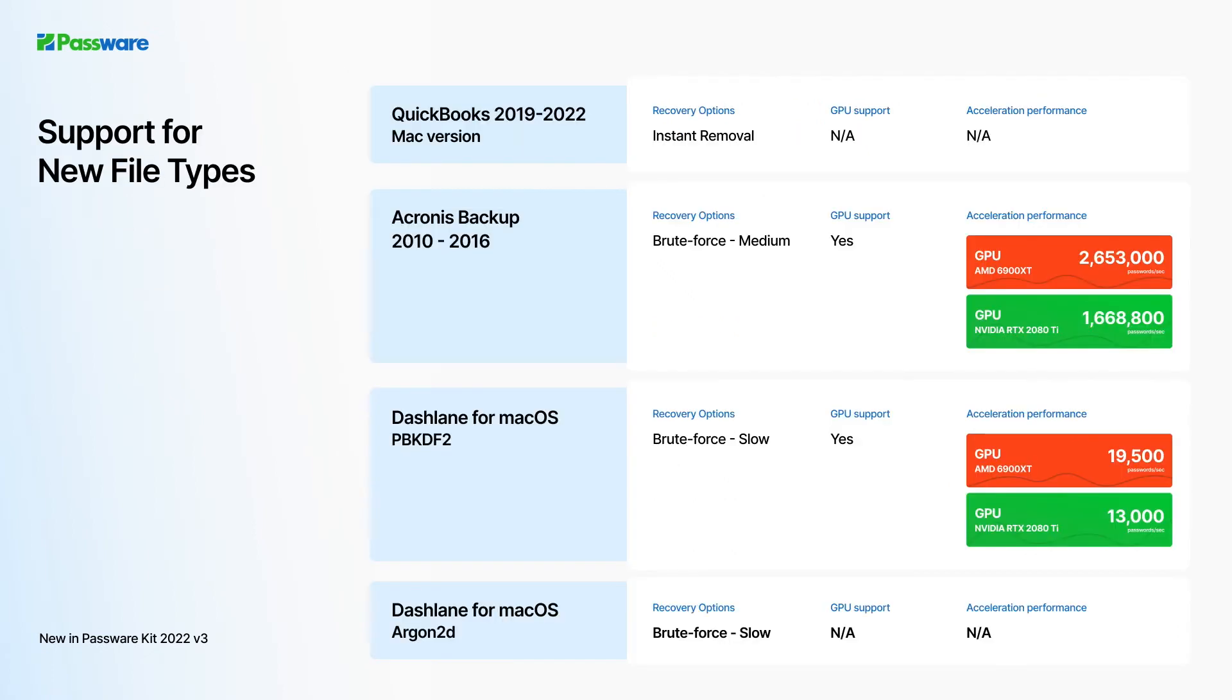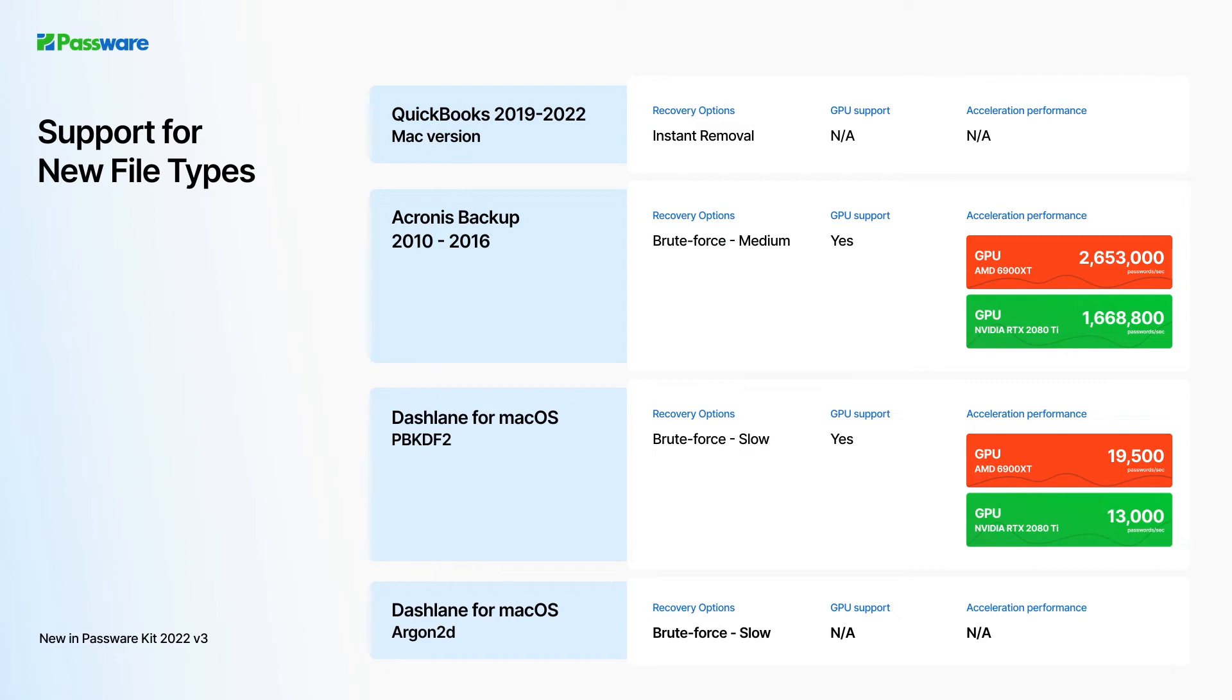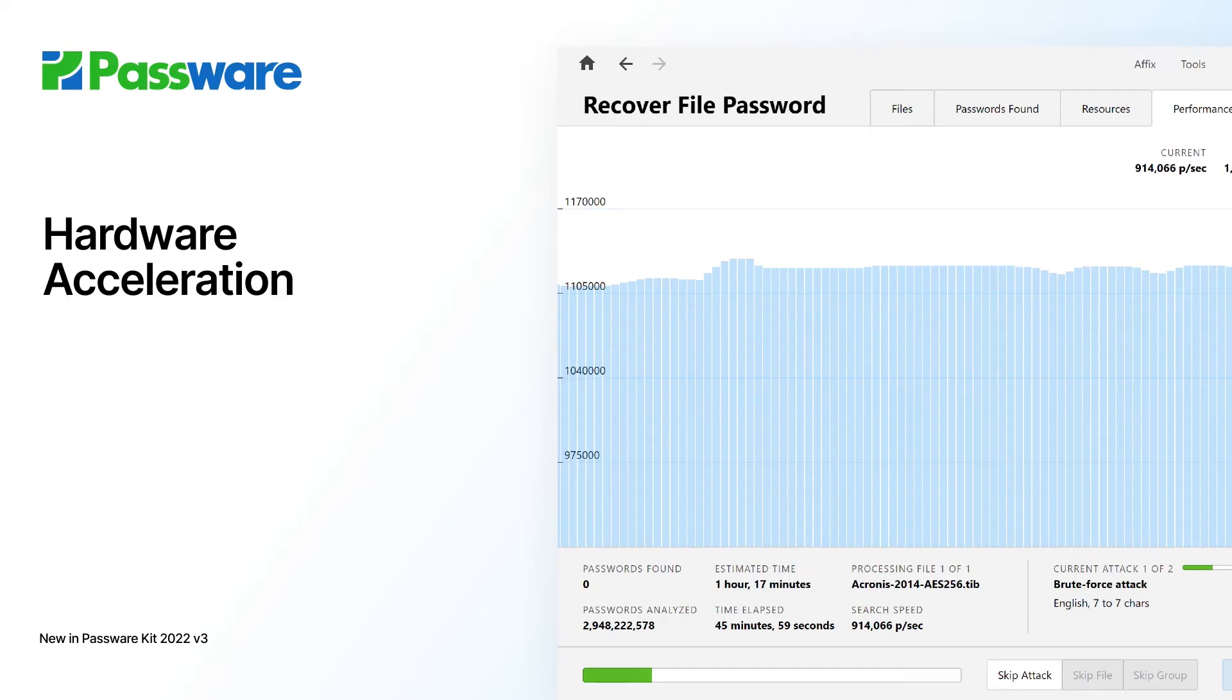The latest update also features instant decryption of QuickBooks for Mac 2019 to 2022 databases, and brute force recovery for Acronis backup TIB files of previous 2010 to 2016 versions, as well as Dashlane for the latest Mac OS version.